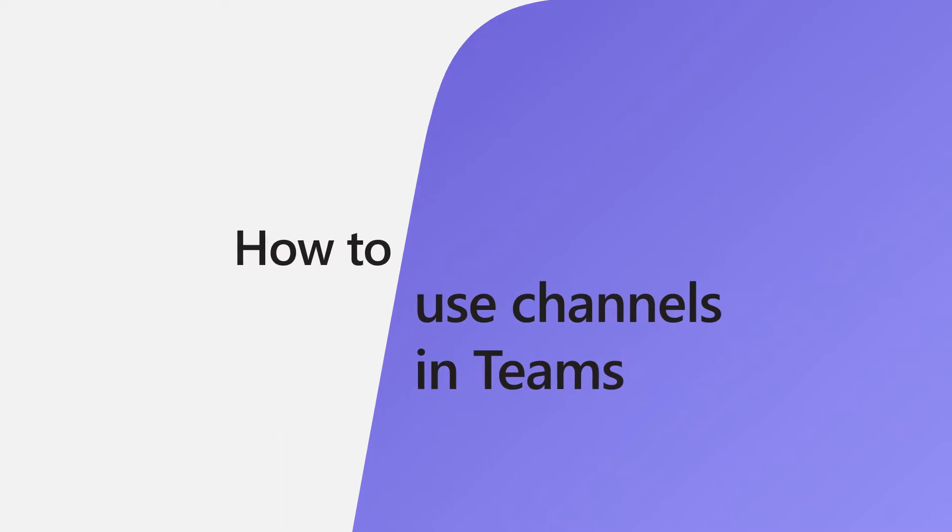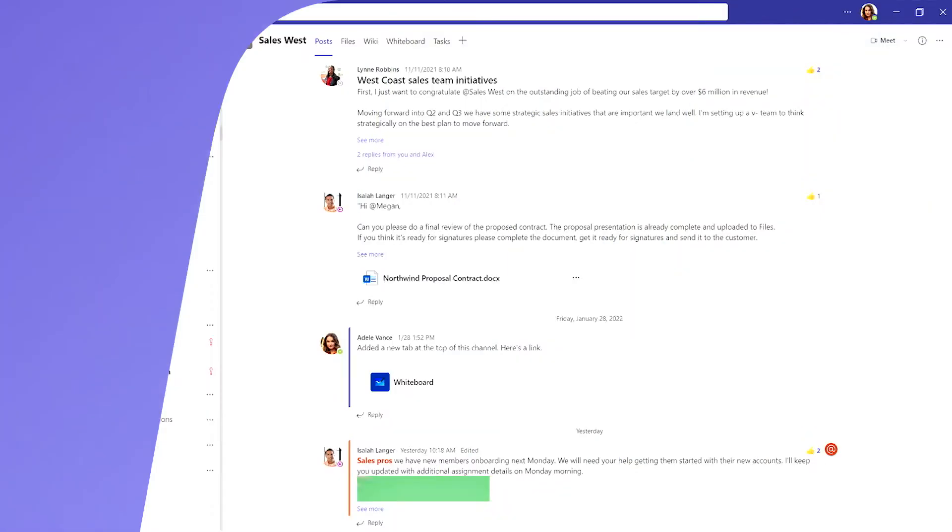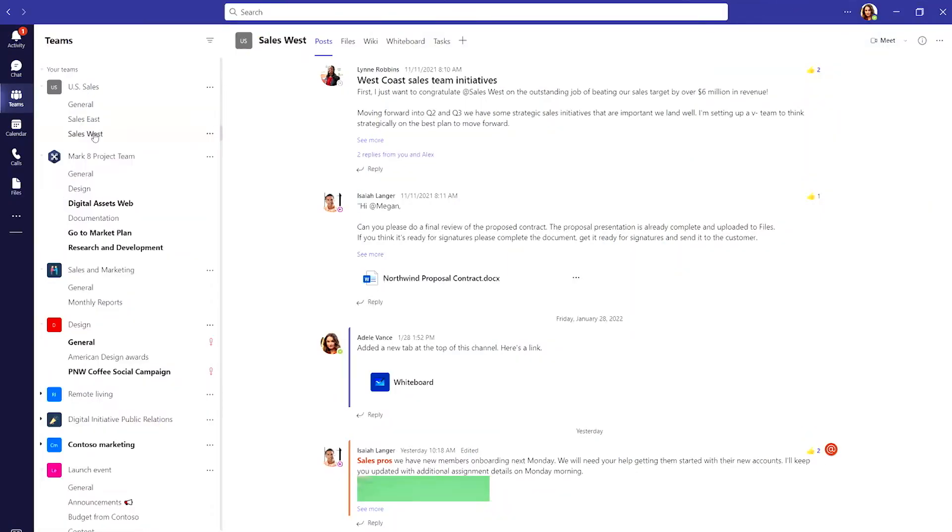Channels are the workspaces you create to bring people together. You can use your channels to solve open issues, share files, answer urgent customer questions and get work done together in Teams. Let's take a look together as I use channels to catch up with my sales team.